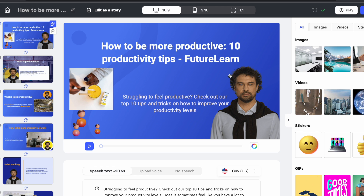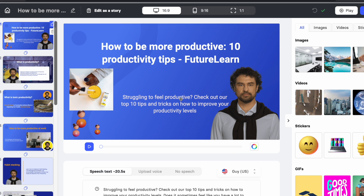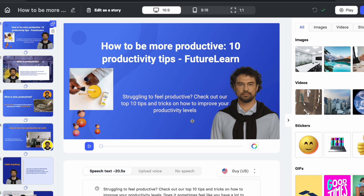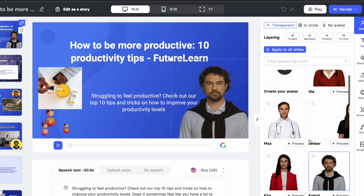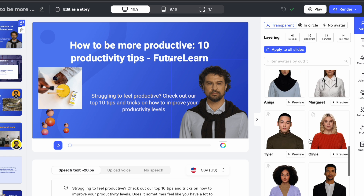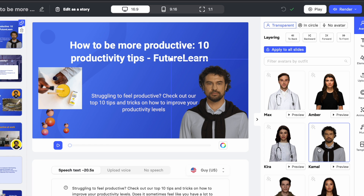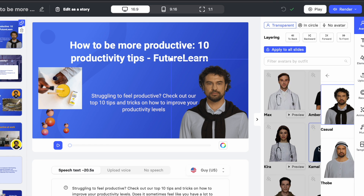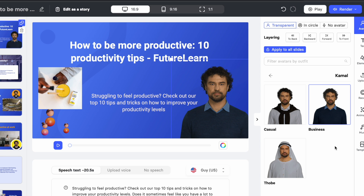In a short while the entire storyboard is created. This is the first slide. If you click here, this is the avatar we selected. On the right side you can choose to change the avatar if you don't like the one selected. We have selected Kamal, and clicking on it gives the option to change the output — let's change to 'Business' for the purposes of this video.